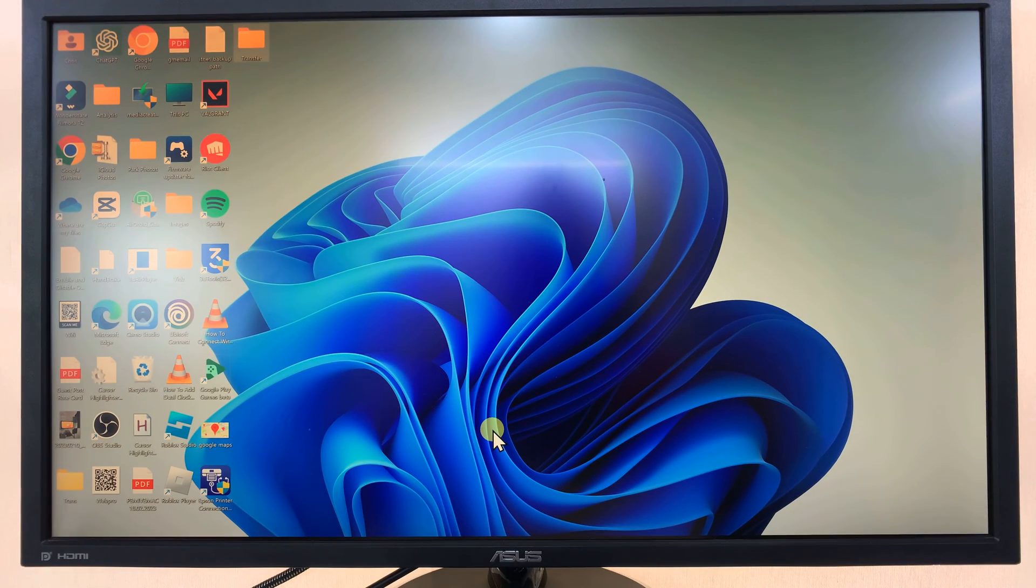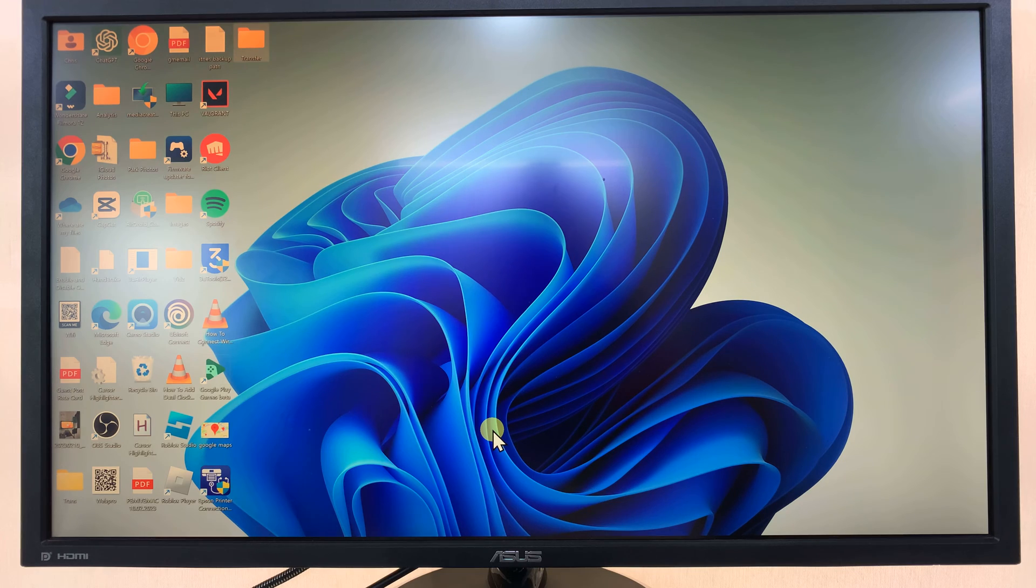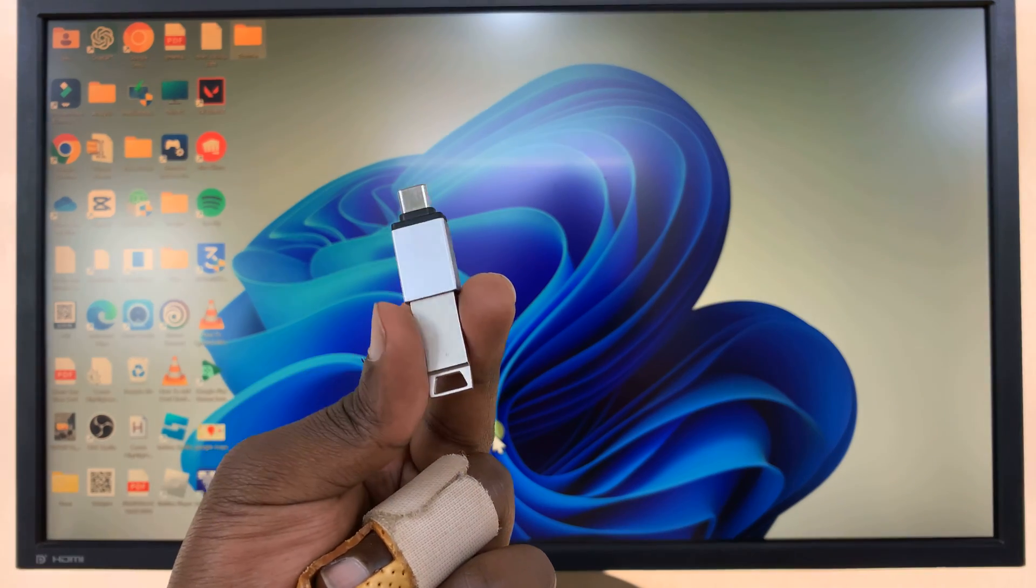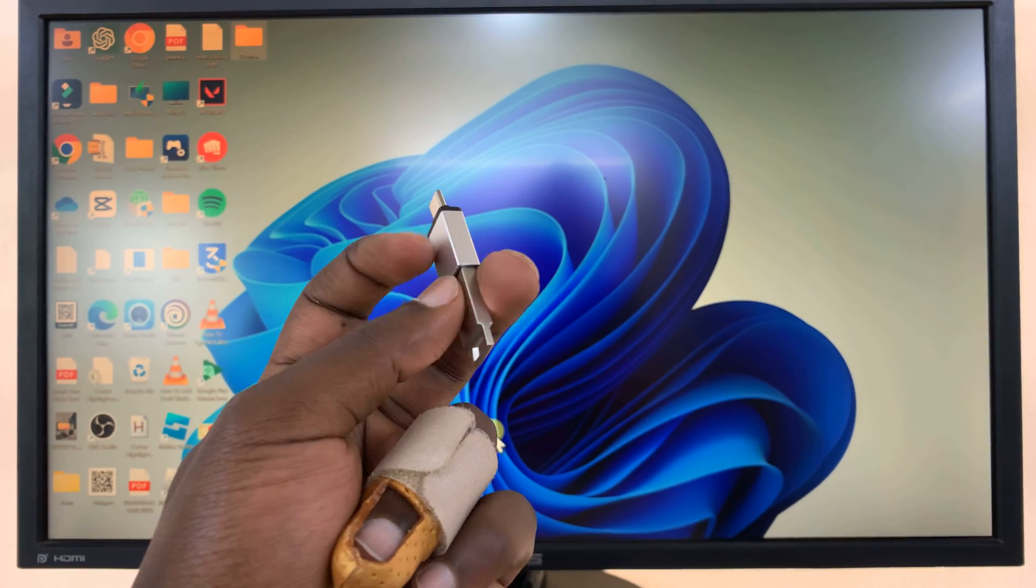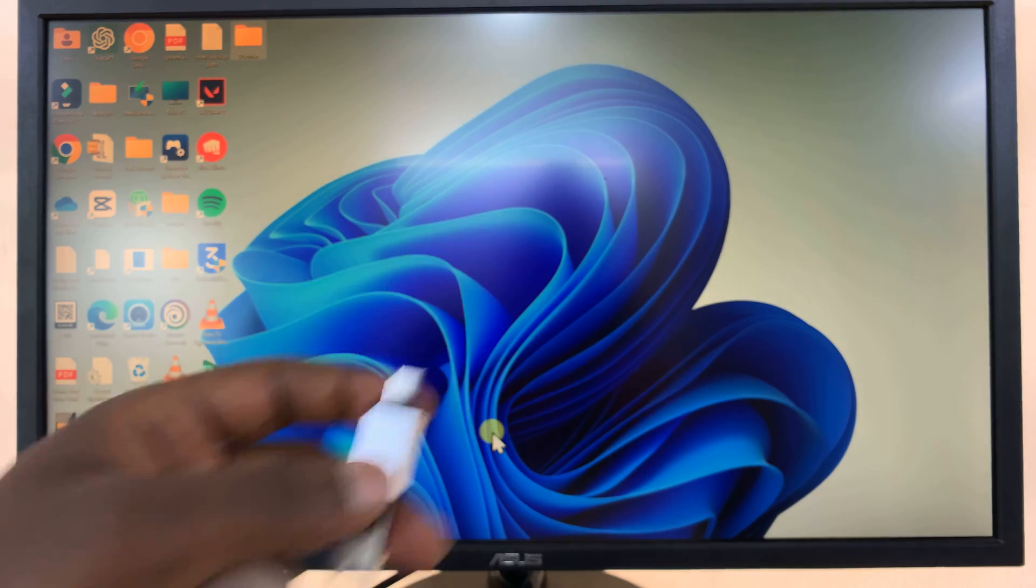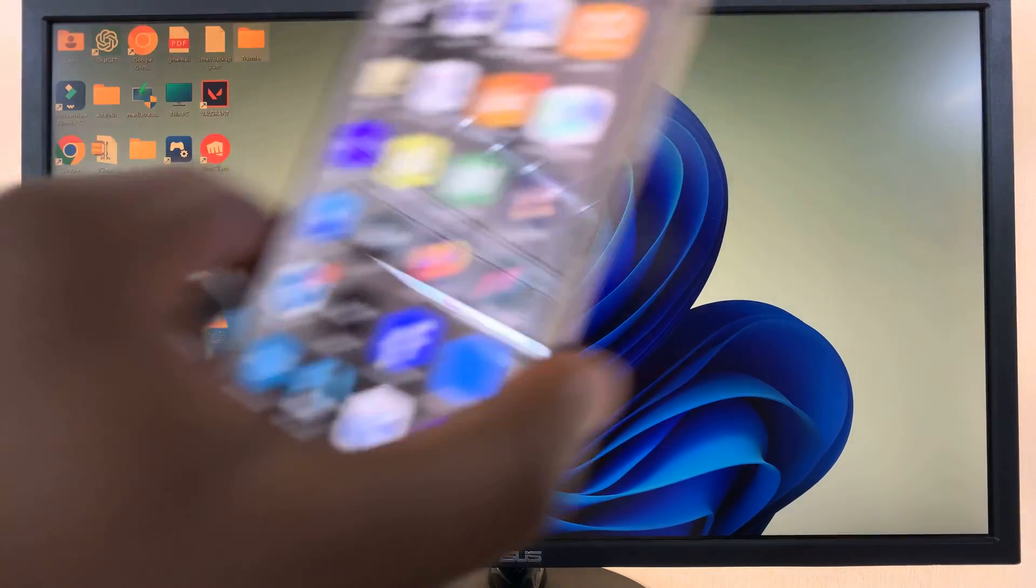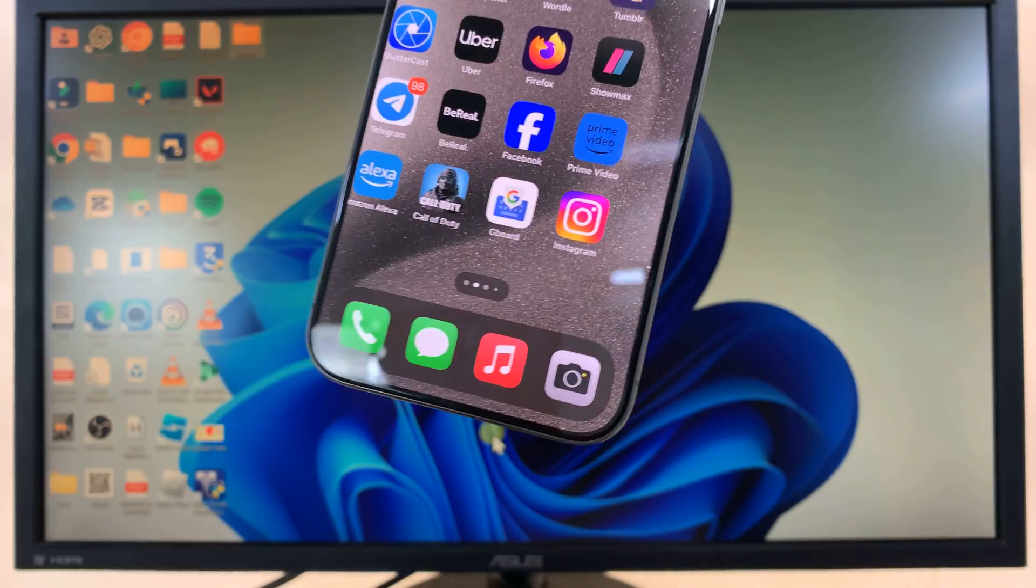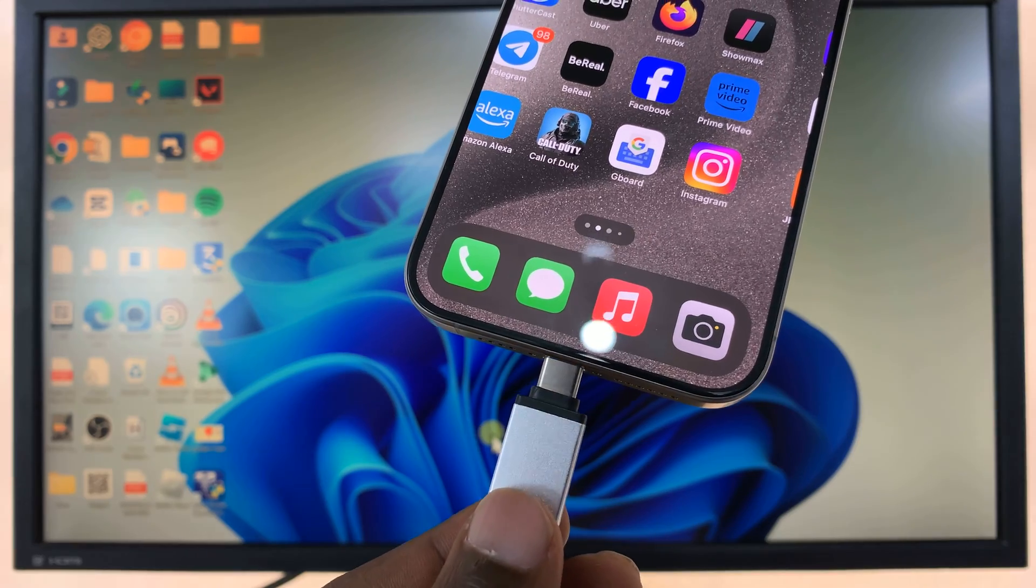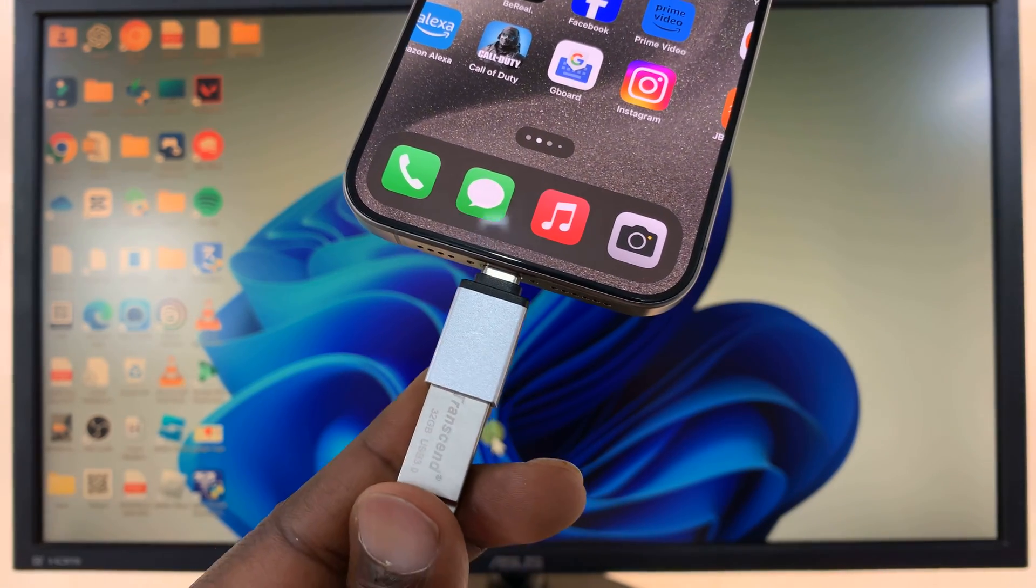So what you want to do is connect the flash disk to the adapter like that. So this is the flash disk into the adapter and then put the adapter into the iPhone. We're basically connecting a USB flash drive.